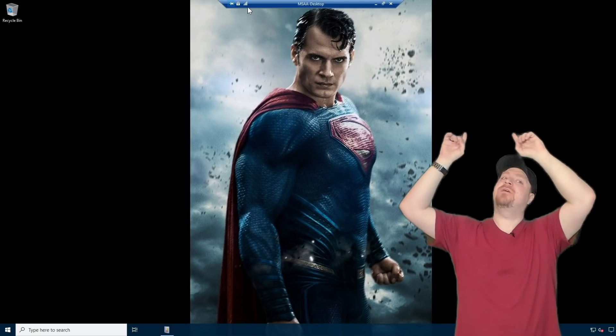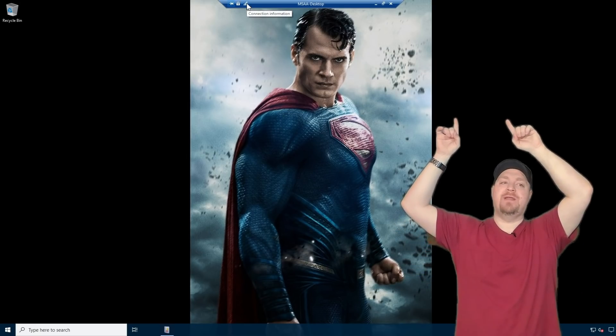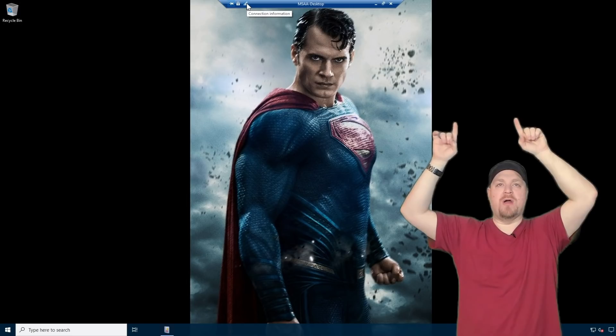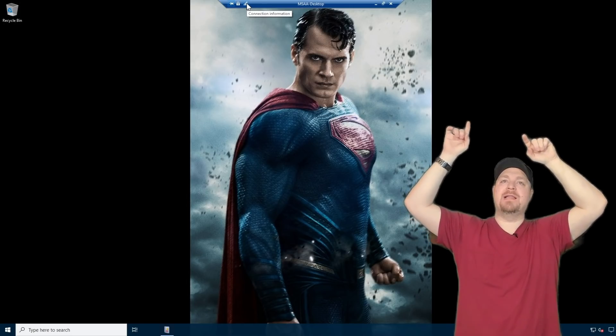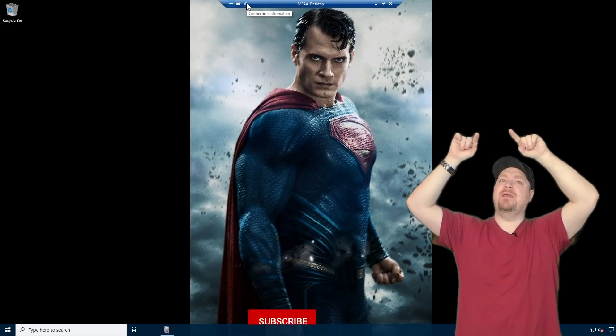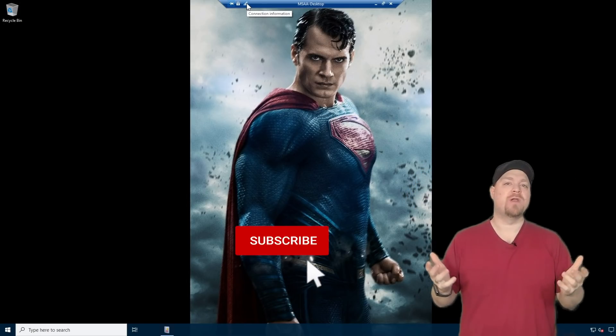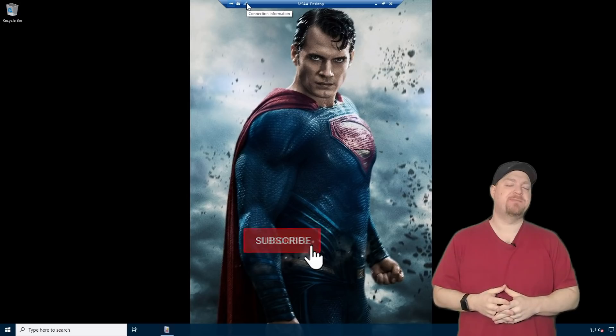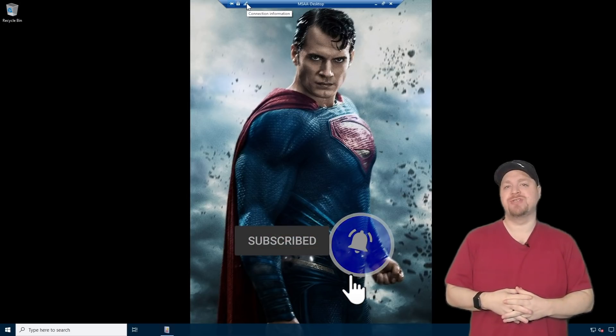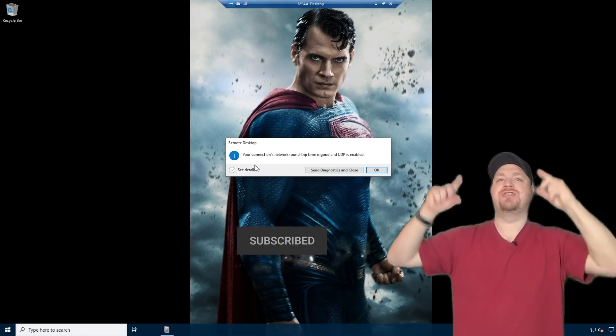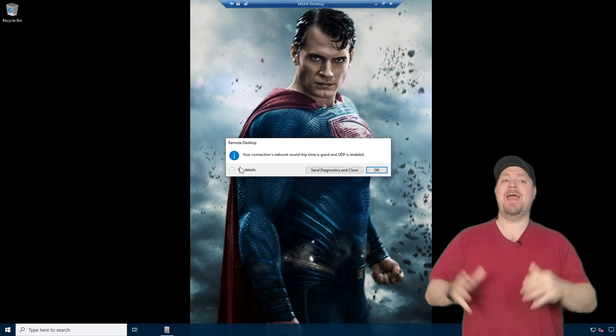Now at the very top of the screen, you see we have that connection bar. I want you to click on the graph there. That's what tells us what our connection speed and type and all of that information is doing. And when you do hit the show details.